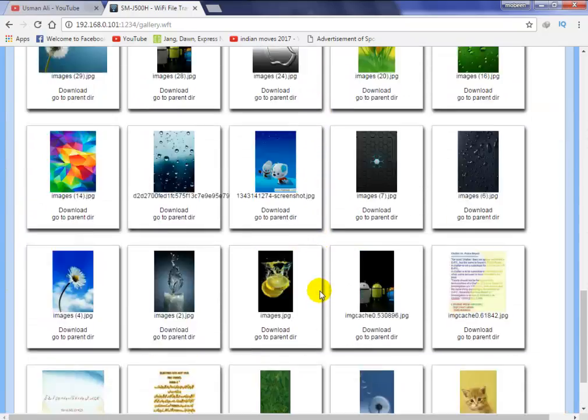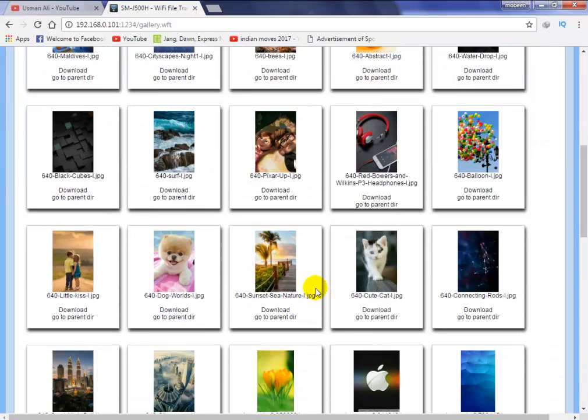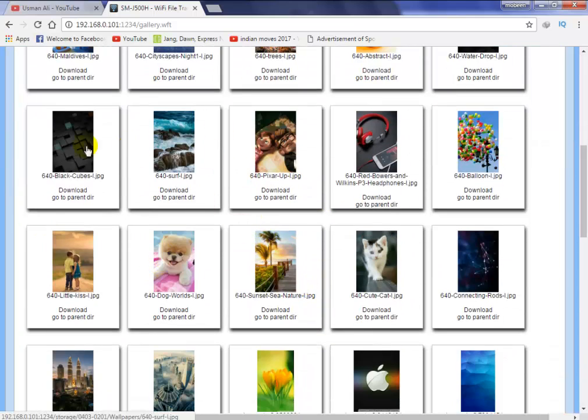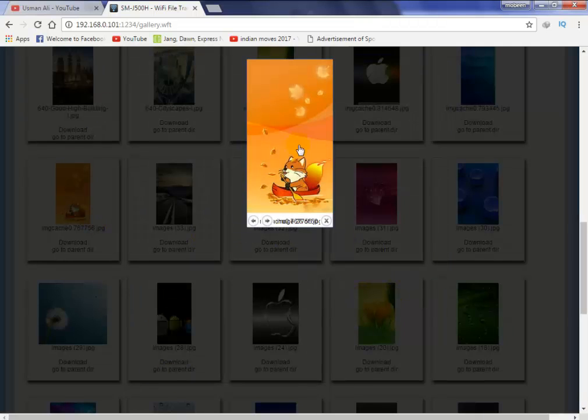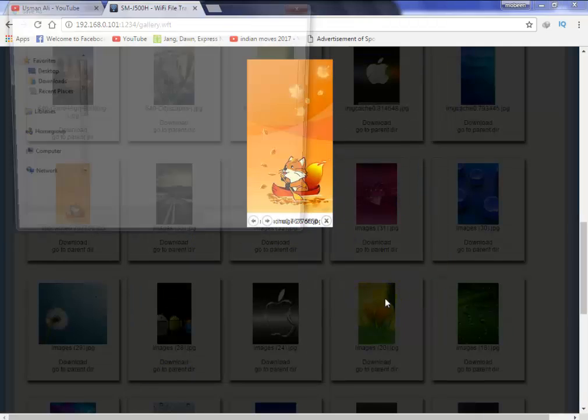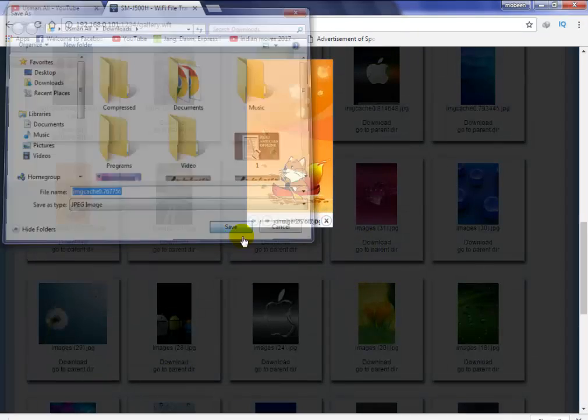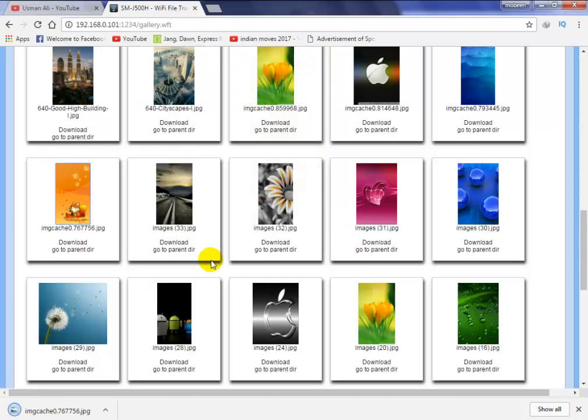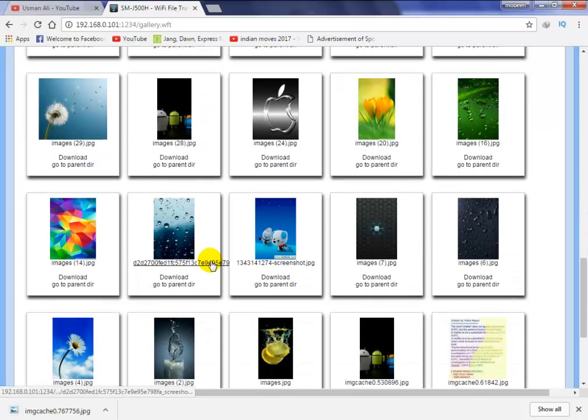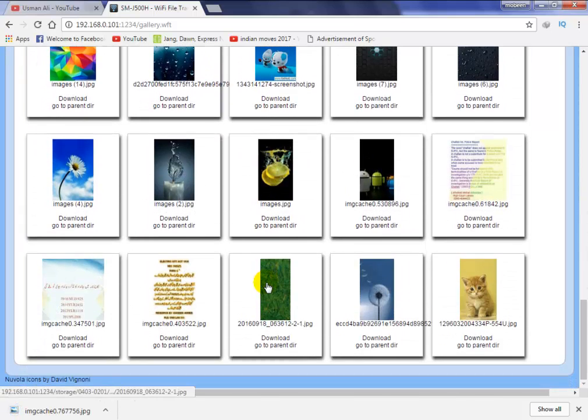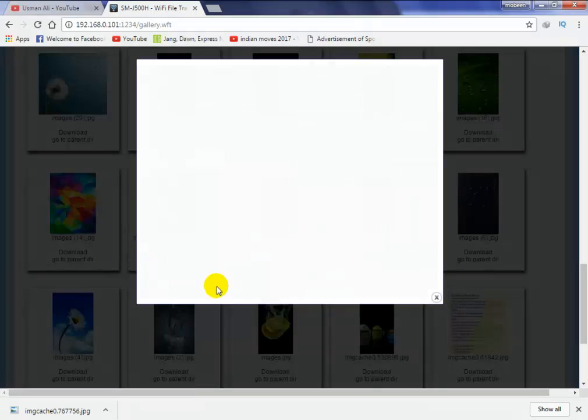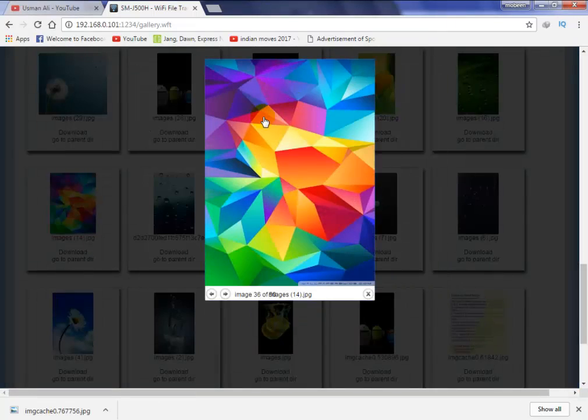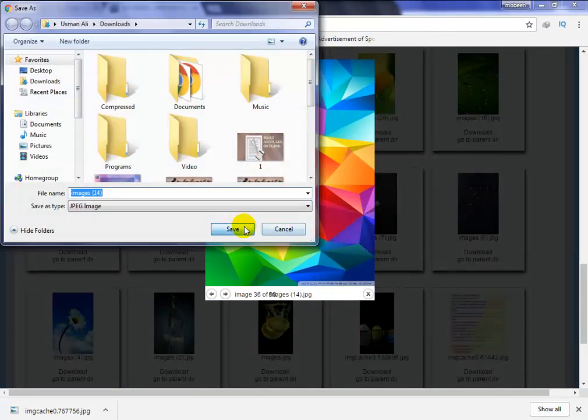Now how to download these files? Simply click on it and right-click and click on save button. If you want another image, simply click on it, right-click, and save image.